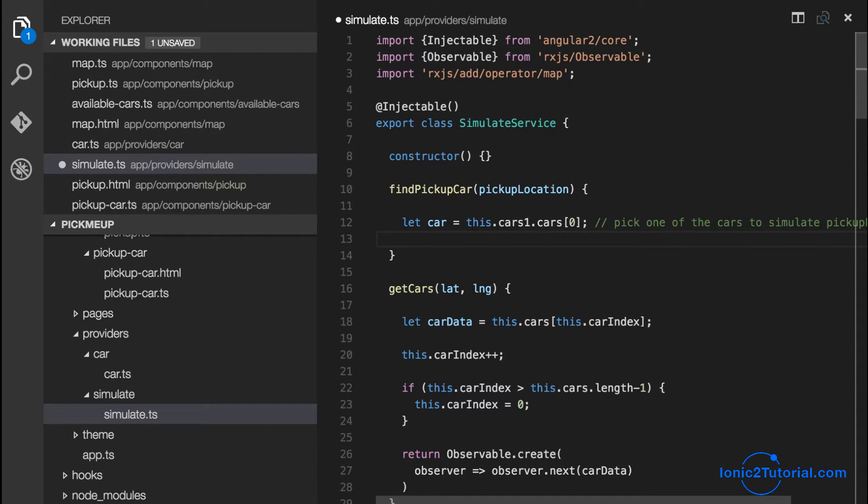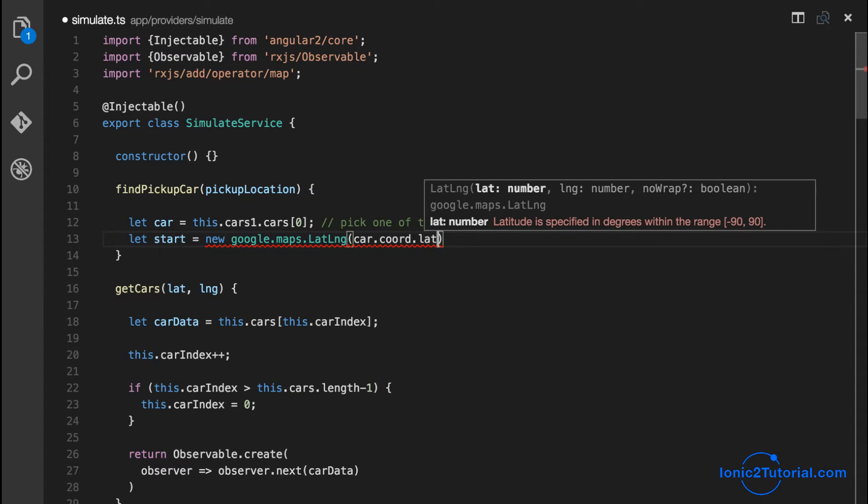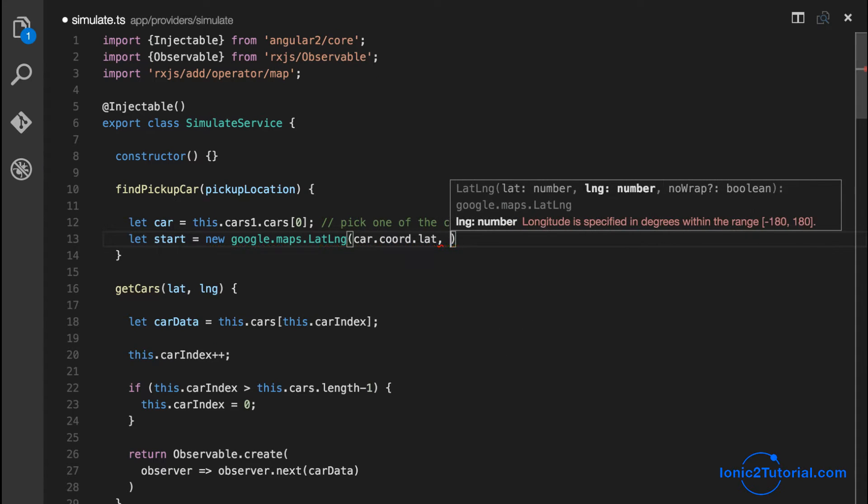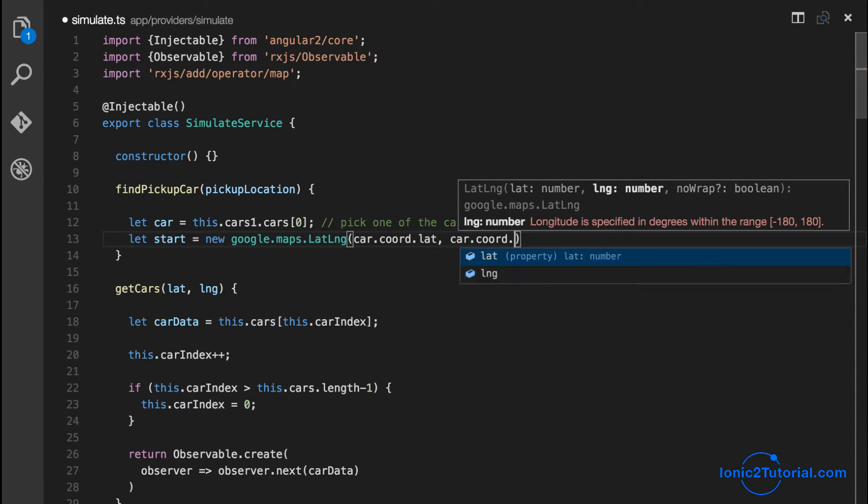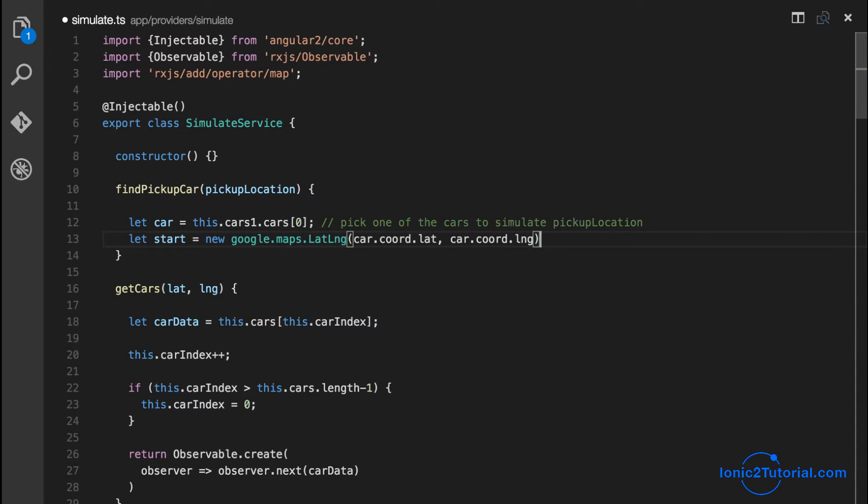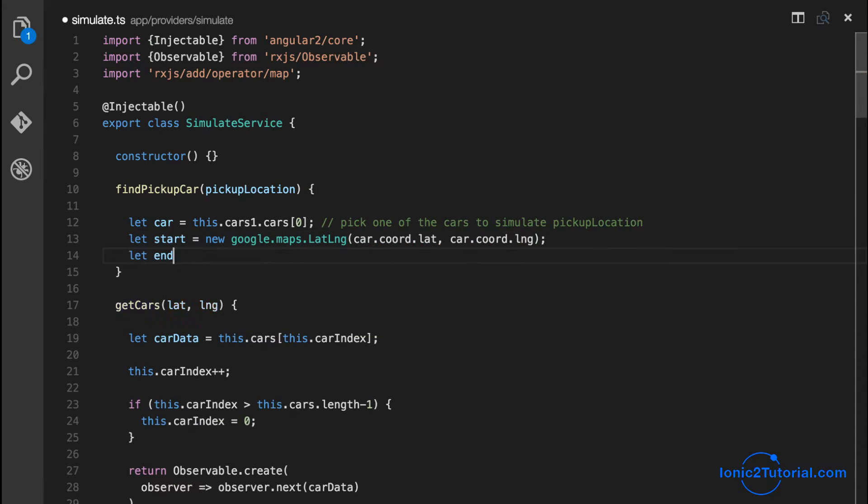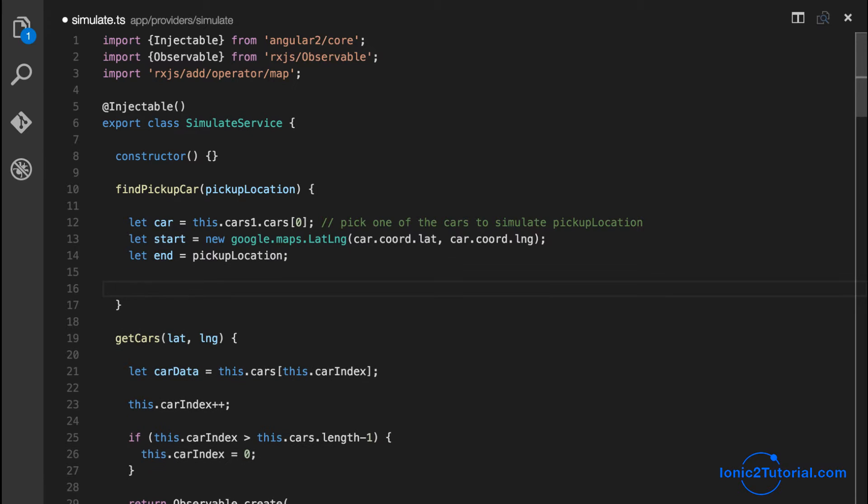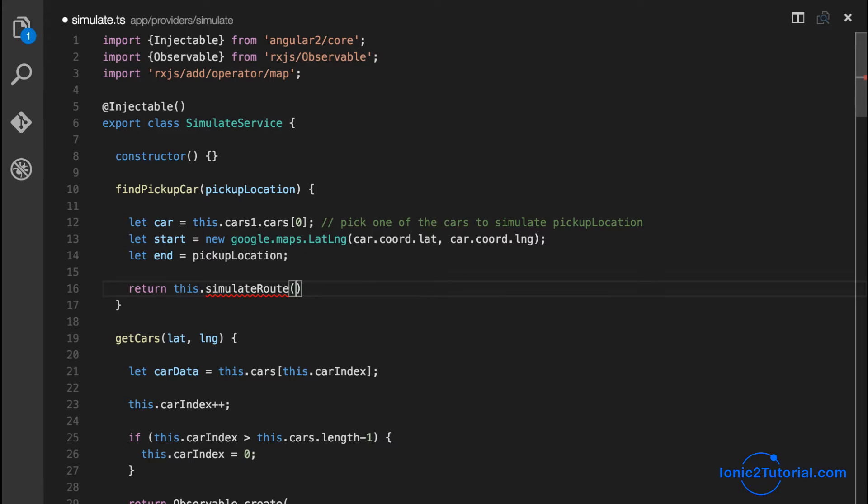I'm going to use the first mock car that we created for the available cars as our pickup car. Then I'm going to use that car's position as the starting point and the endpoint as our pickup location. With these two points we'll be able to simulate a route that we can use to feed new update positions to our pickup car on the map.